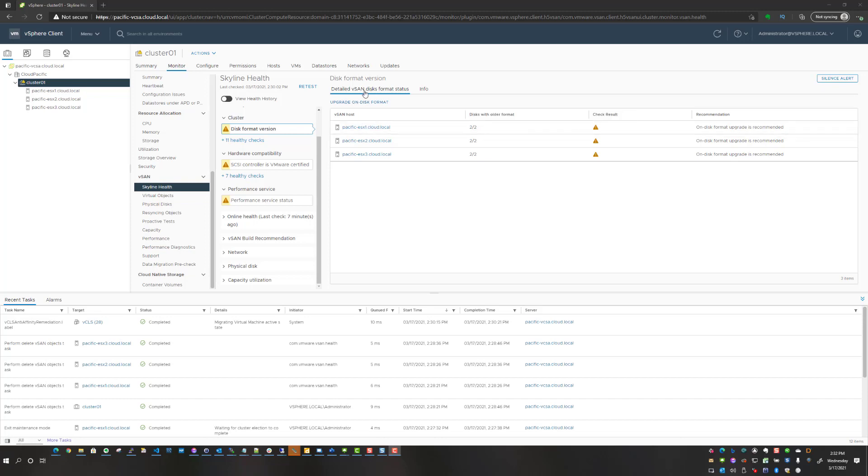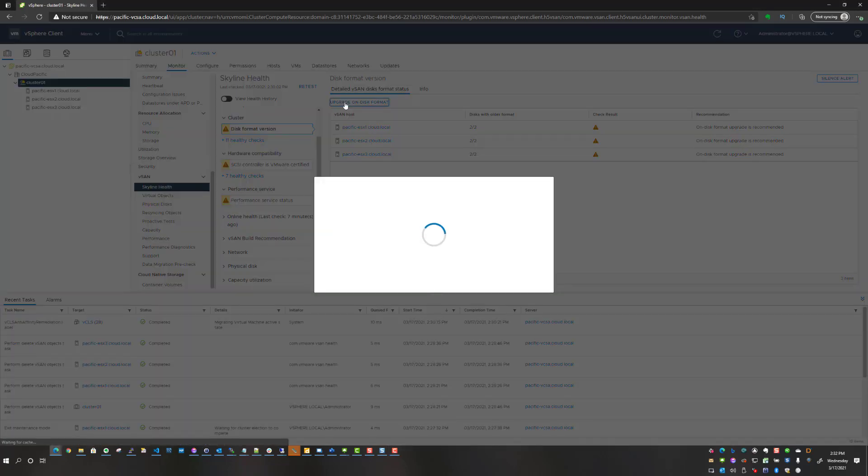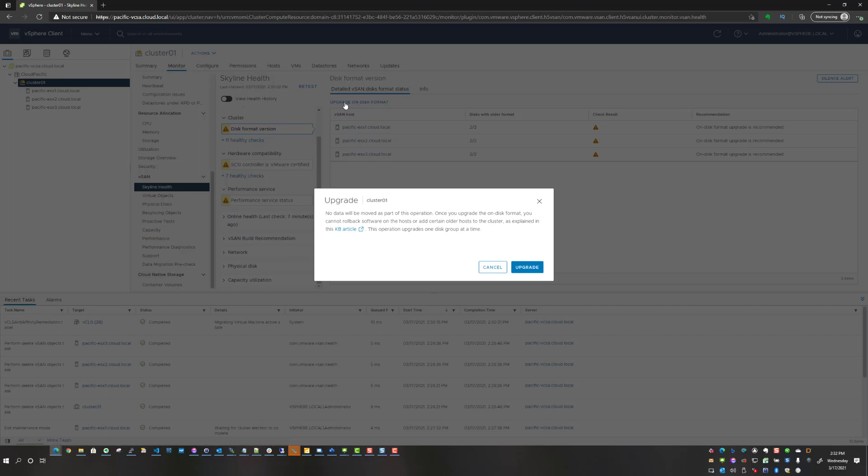Pretty simple process. We are on monitor vSAN Skyline Health disk format version, so we're going to click upgrade on-disk format. You will see the message: upgrade, no data will be moved as part of this operation. Once you upgrade the on-disk format, you cannot roll back software in the hosts or add certain older hosts to the cluster. This operation upgrades one disk group at a time, so we're going to click upgrade.